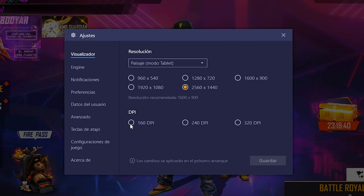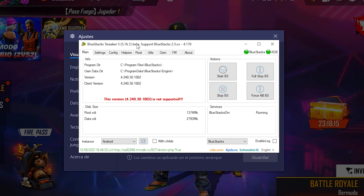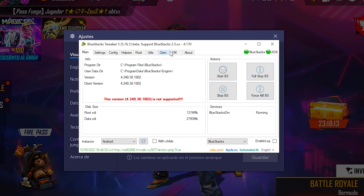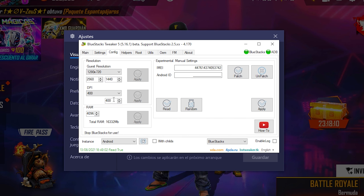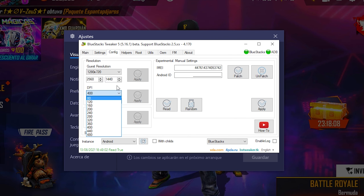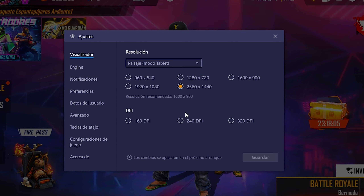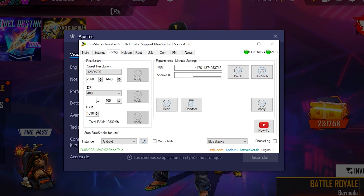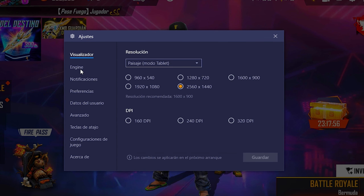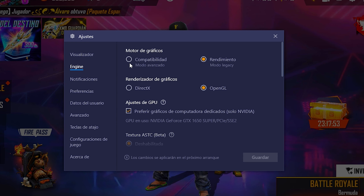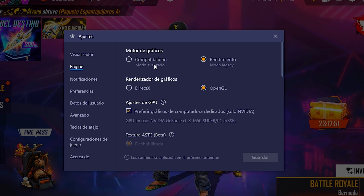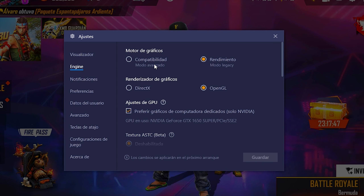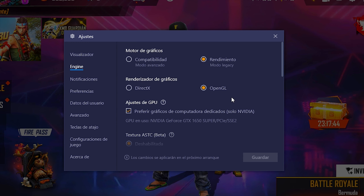Varía mucho según su PC. Ahora pasamos con el Bluestacks Tweaker, el pingüinito, para ver el DPI. Yo tengo DPI 400 — siempre he probado y el que me va mejor es 240, pero con el pingüinito va mejor a 400. Donde dice 'engine', vamos a dar en 'rendimiento'. Antes lo tenía en compatibilidad pero algunas partes del mapa se veían rojas, por eso lo cambié. En renderizador de gráficos: OpenGL.